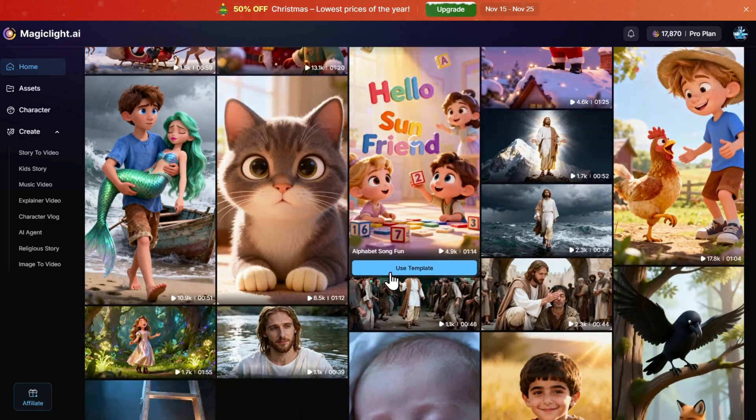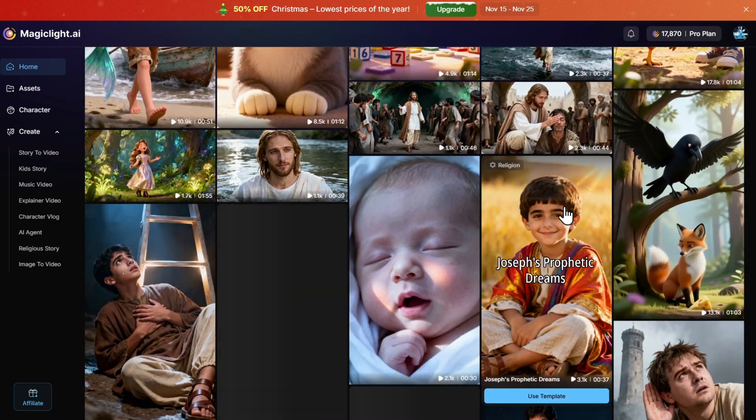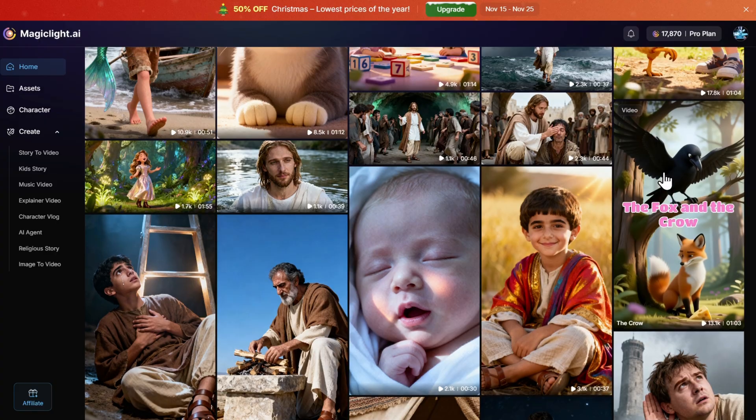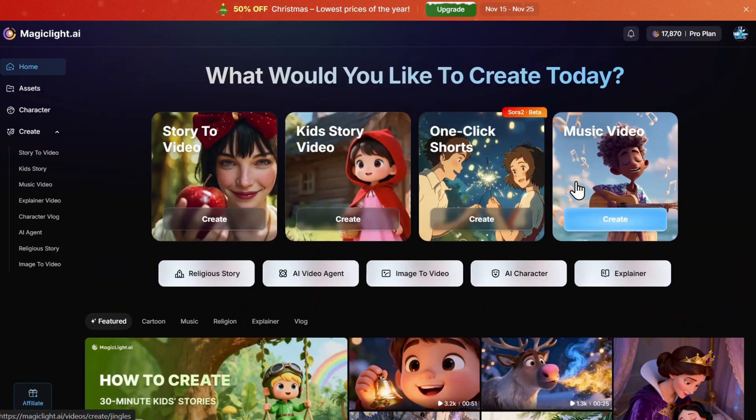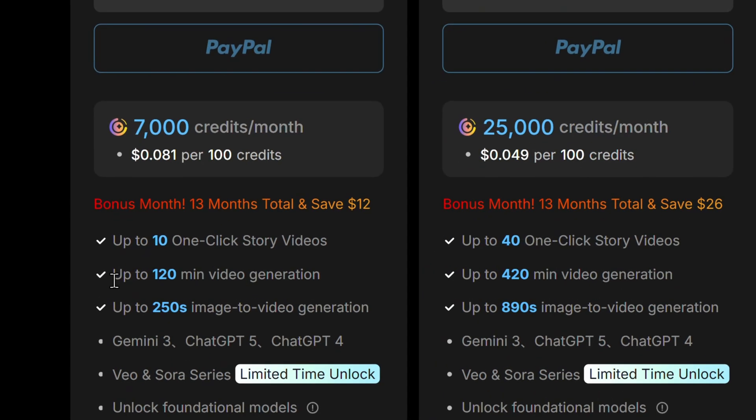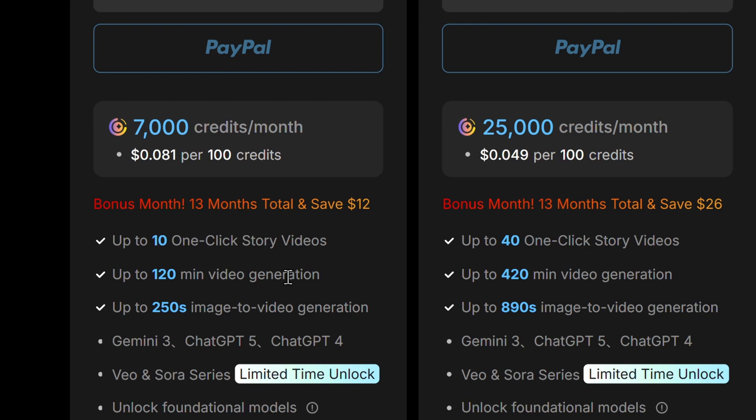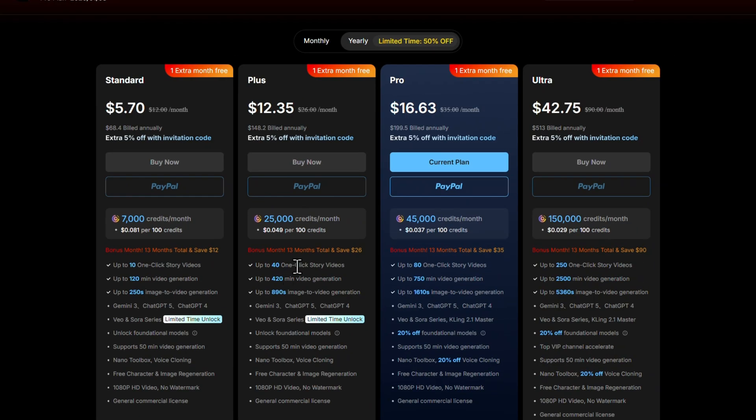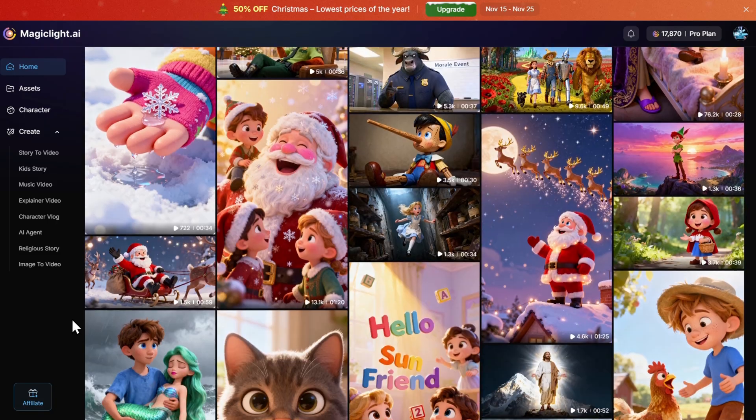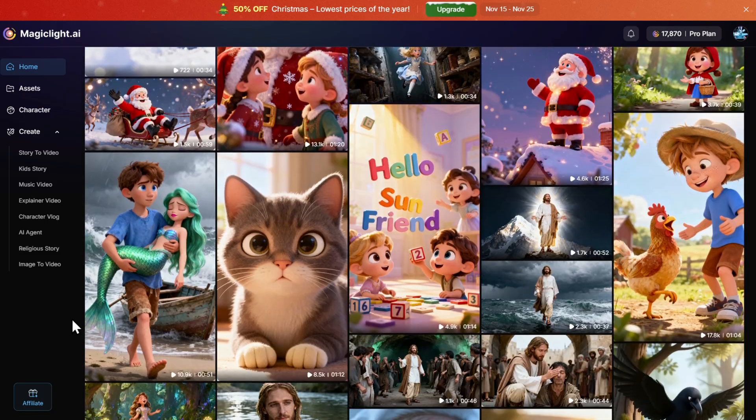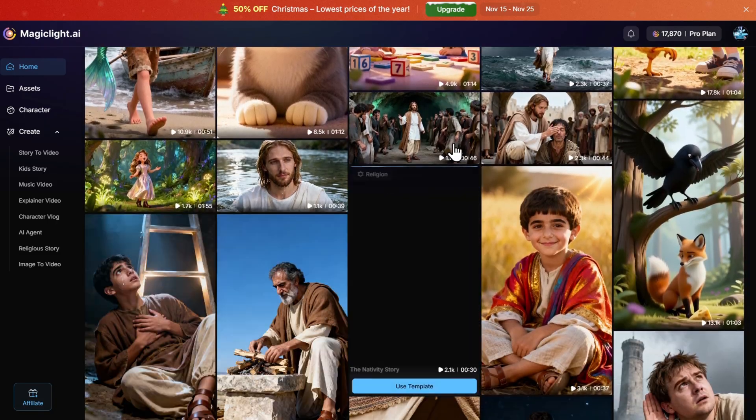Pricing is also very good. Even with the simple plan you can start generating many cartoons or animated stories. For example, here you can see up to 120 minutes video generation depending on the model and what you use, of course. So check the link in the video description and see you in the next one. Bye bye.